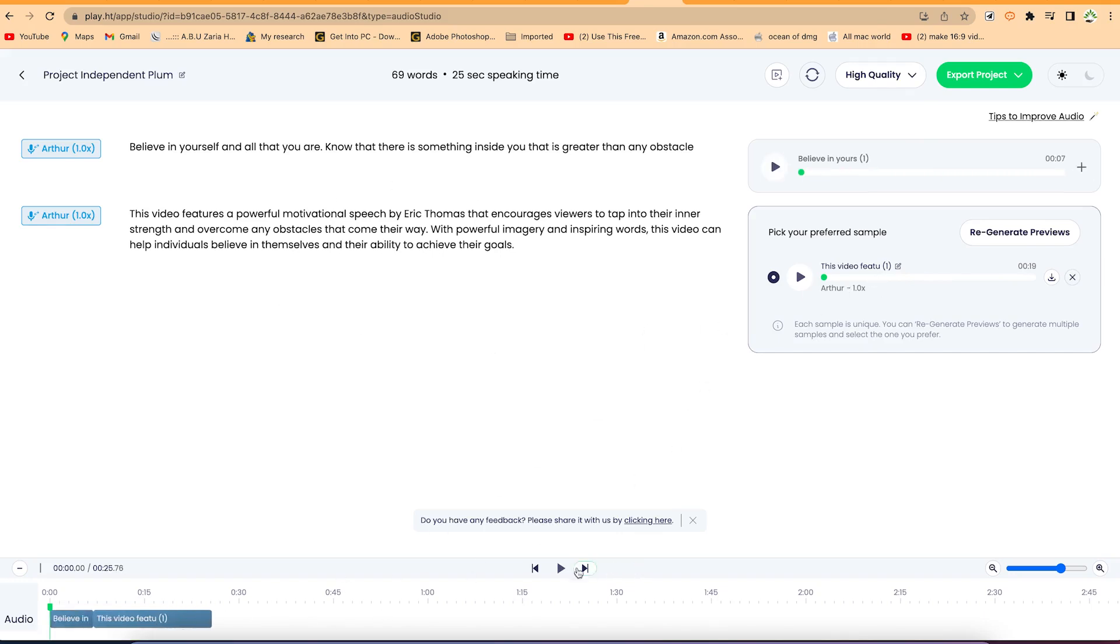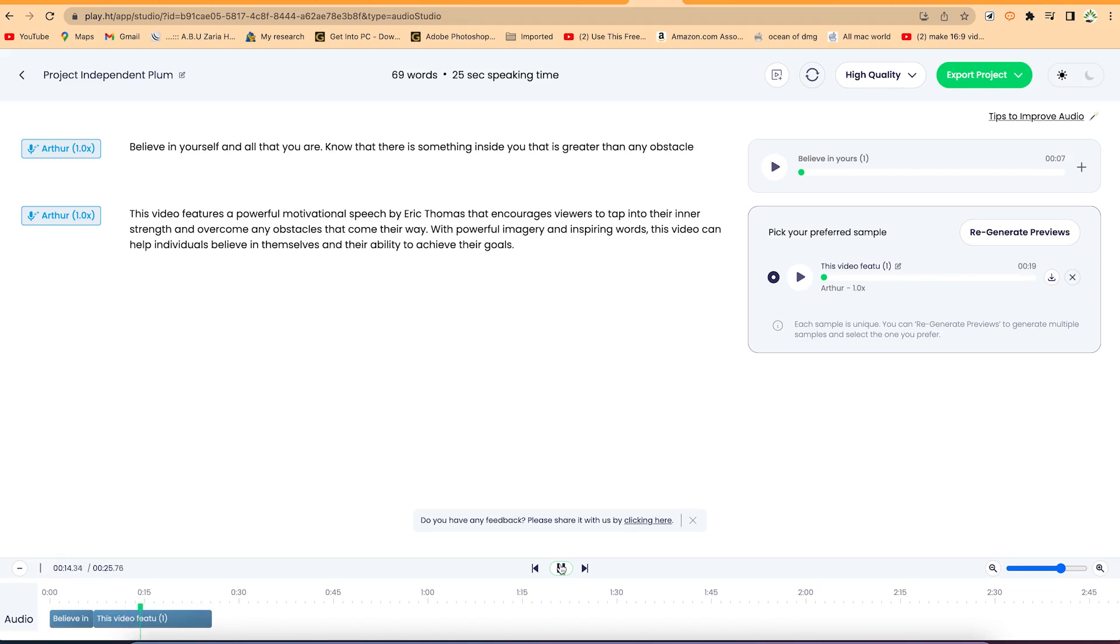So you can listen to it from here if you want. Believe in yourself and all that you are. Know that there is something inside you that is greater than any obstacle. This video features a powerful motivational speech by Eric Thomas that encourages viewers to tap into their inner strength and overcome any obstacles that come their way. With powerful imagery and inspiring words.